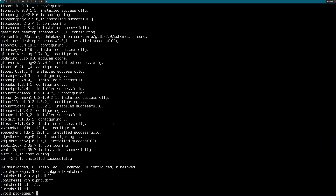Now we have to rebuild and reinstall st. Let's do: ./xbps-src -f pkg st. The -f flag forces it to rebuild and regenerate so we can apply our patch.